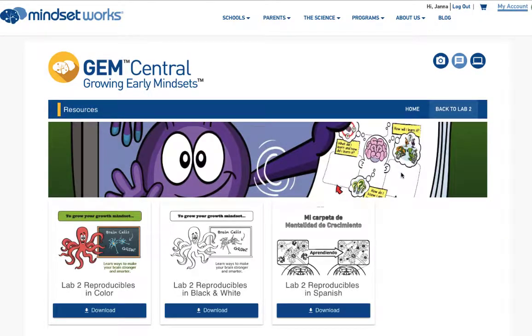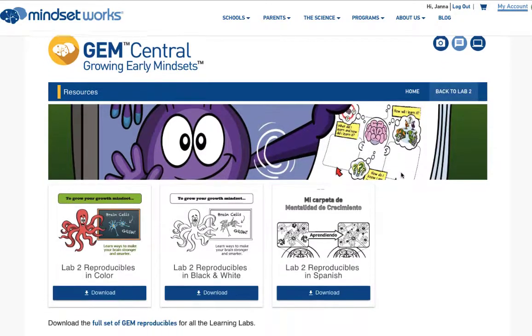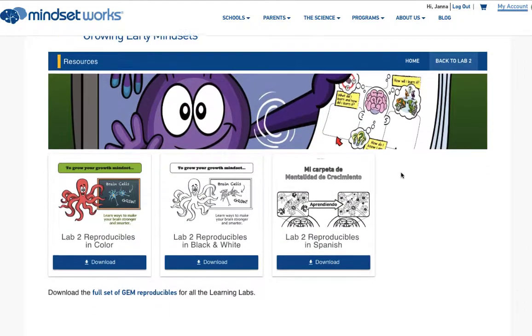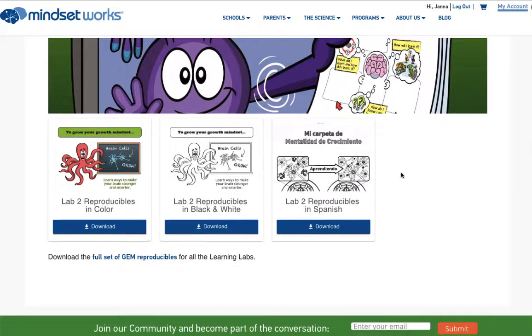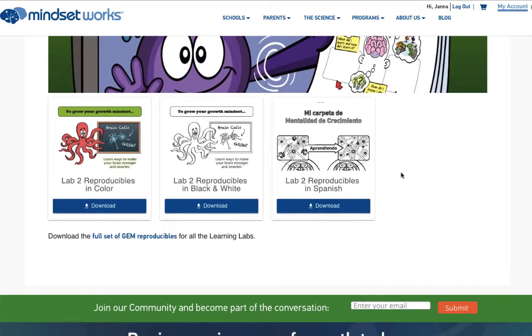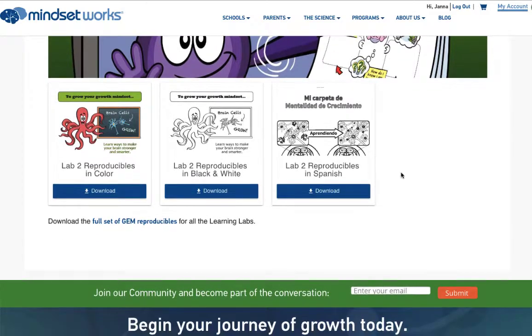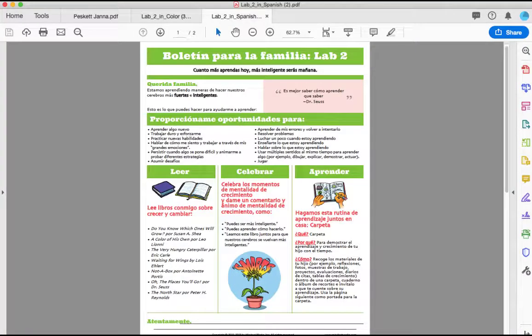Let's round it out with GEM Downloads. This contains all the reproducibles organized by lab. You can get them in color or black and white, and you can even get some in Spanish.